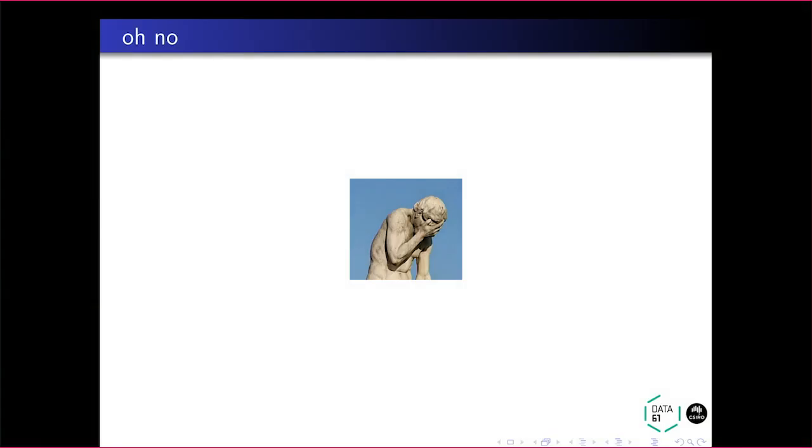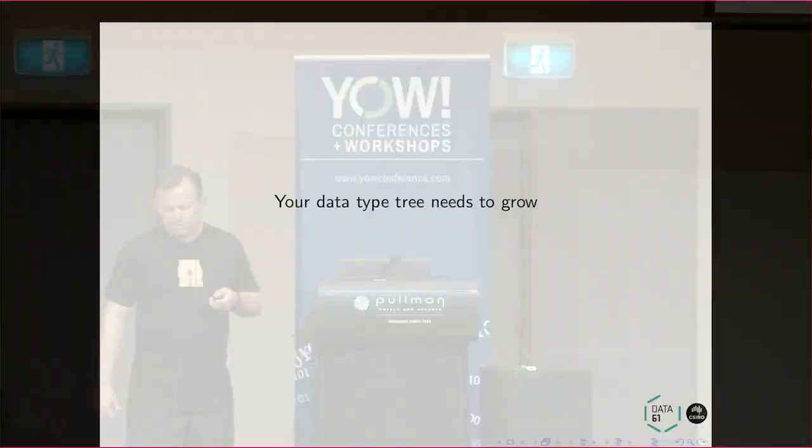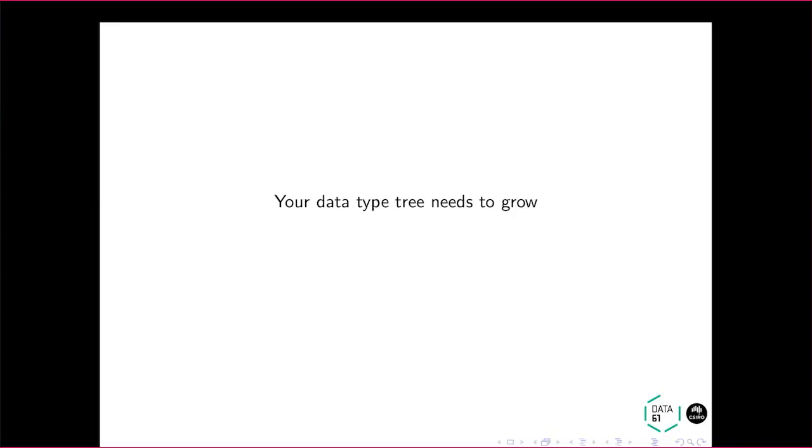So yeah, this is very similar to the expression problem where you have a sum type and you want to add a case, you want to add a constructor, which means you have to update all of the use cases of that data type. And Trees That Grow is a paper that's all about describing a technique for resolving that.